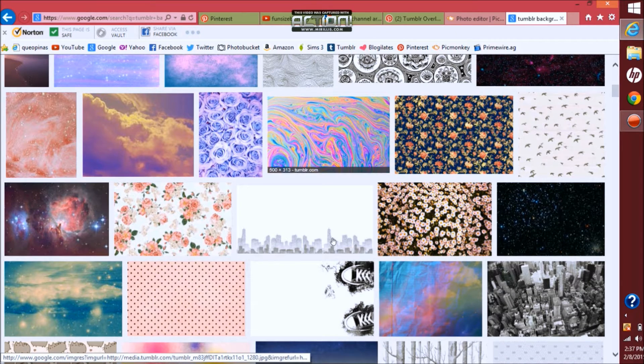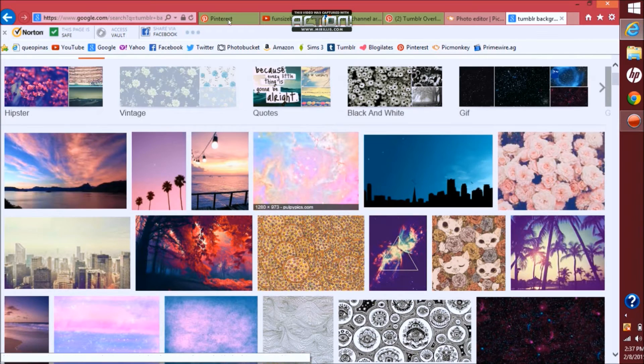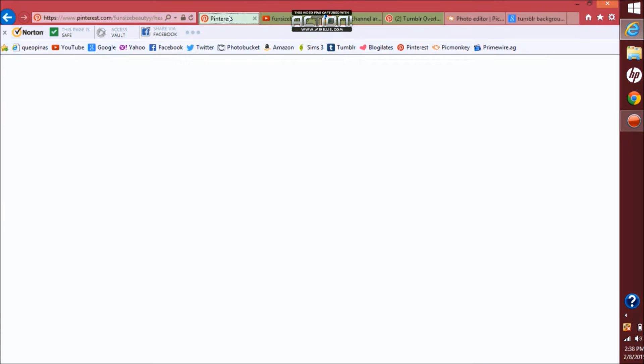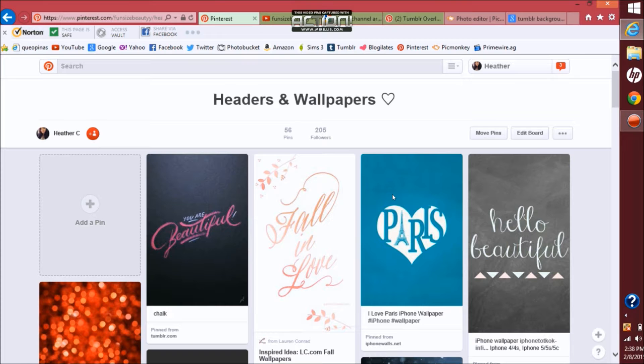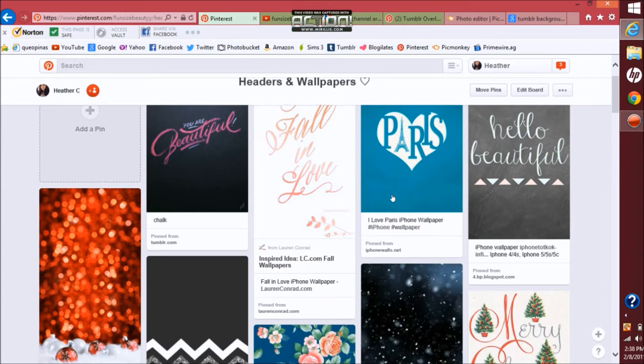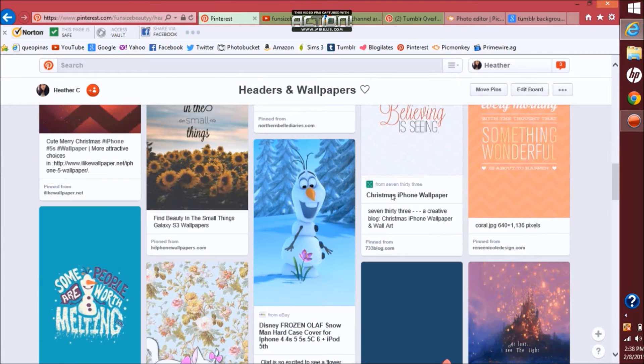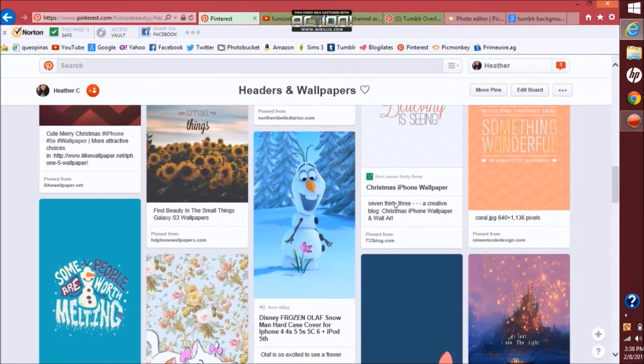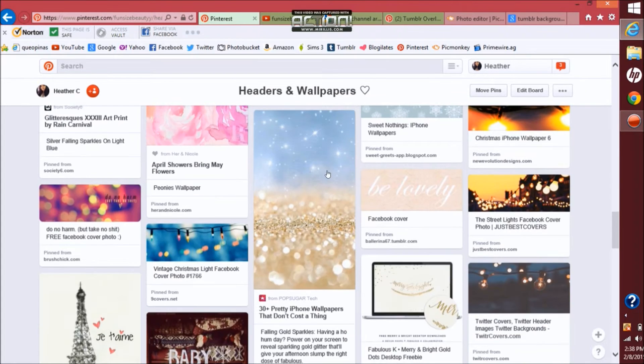From here you want to choose which background you want to use or whatever. This is the background I will be using. I already have it saved into my computer.